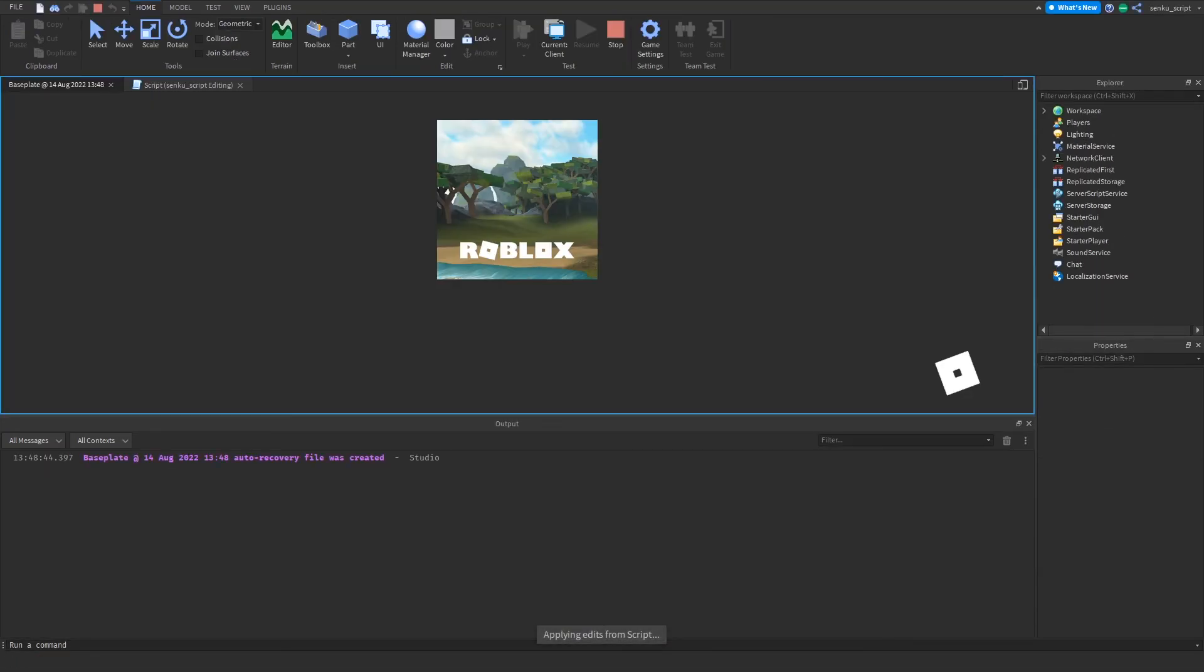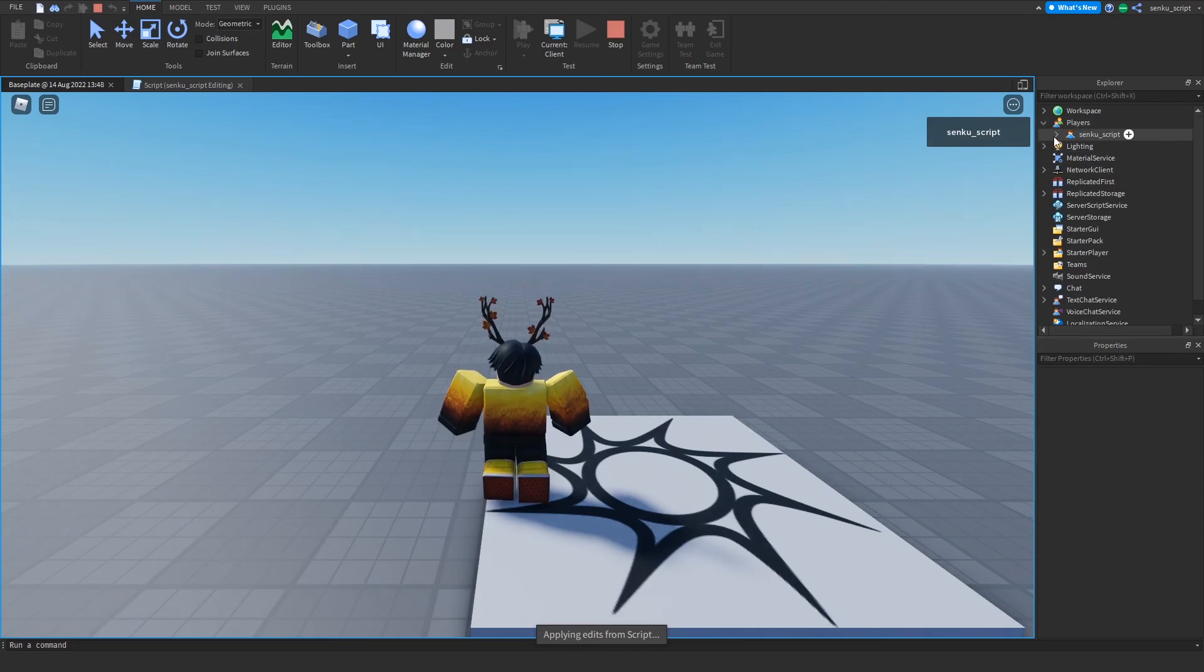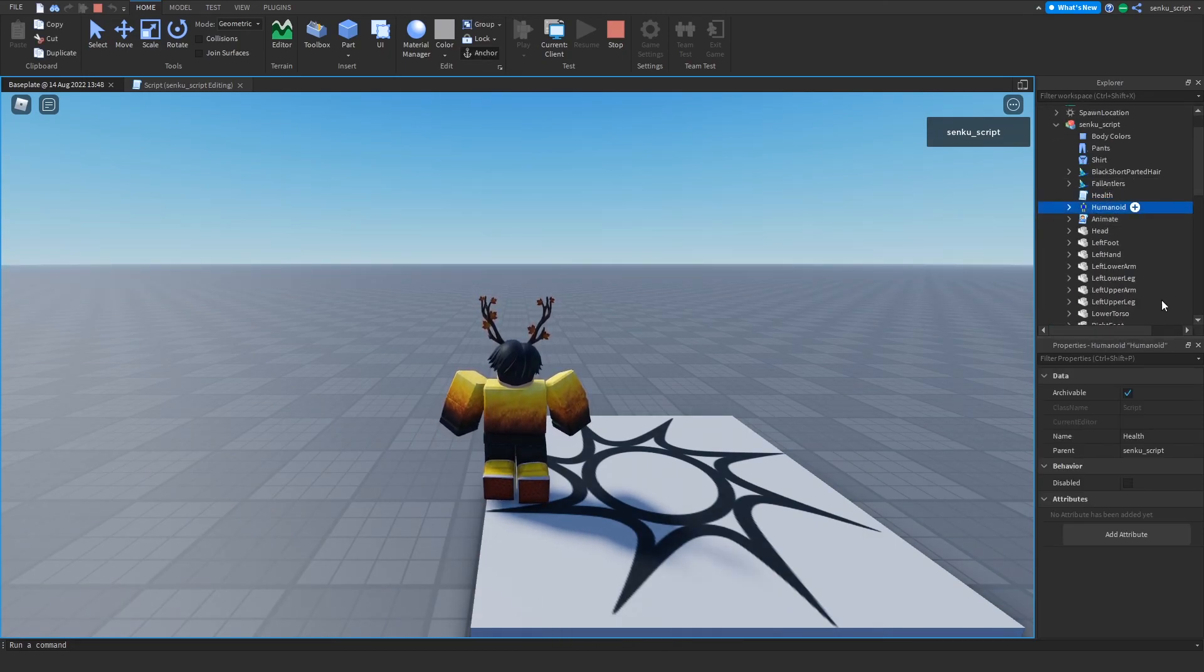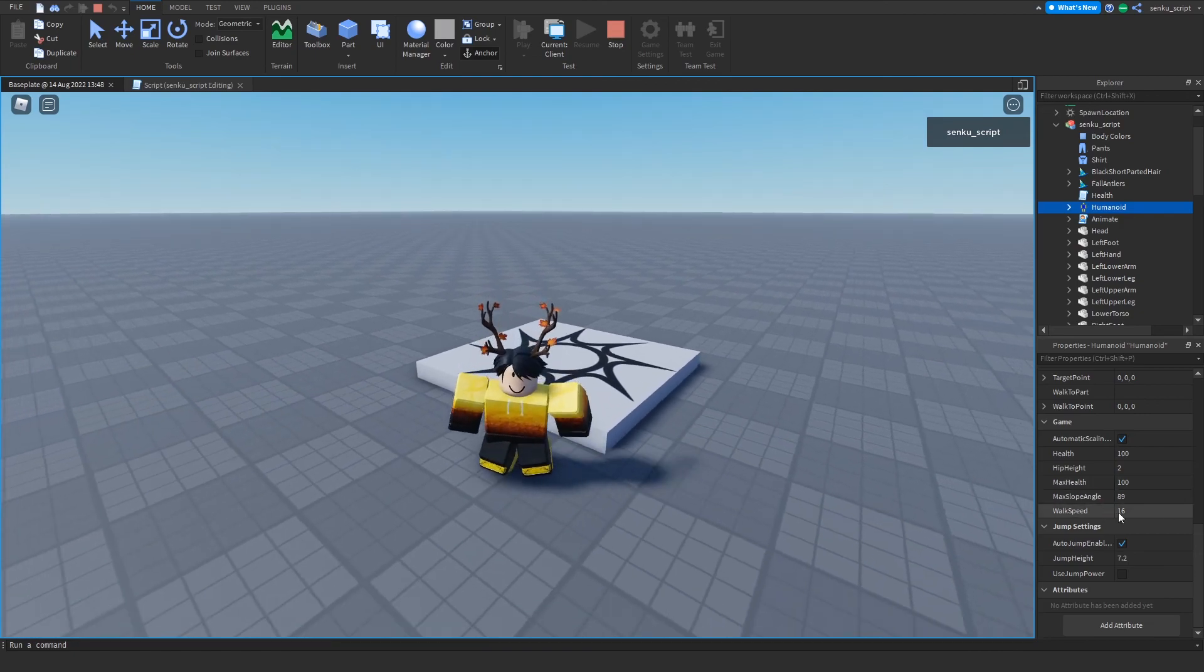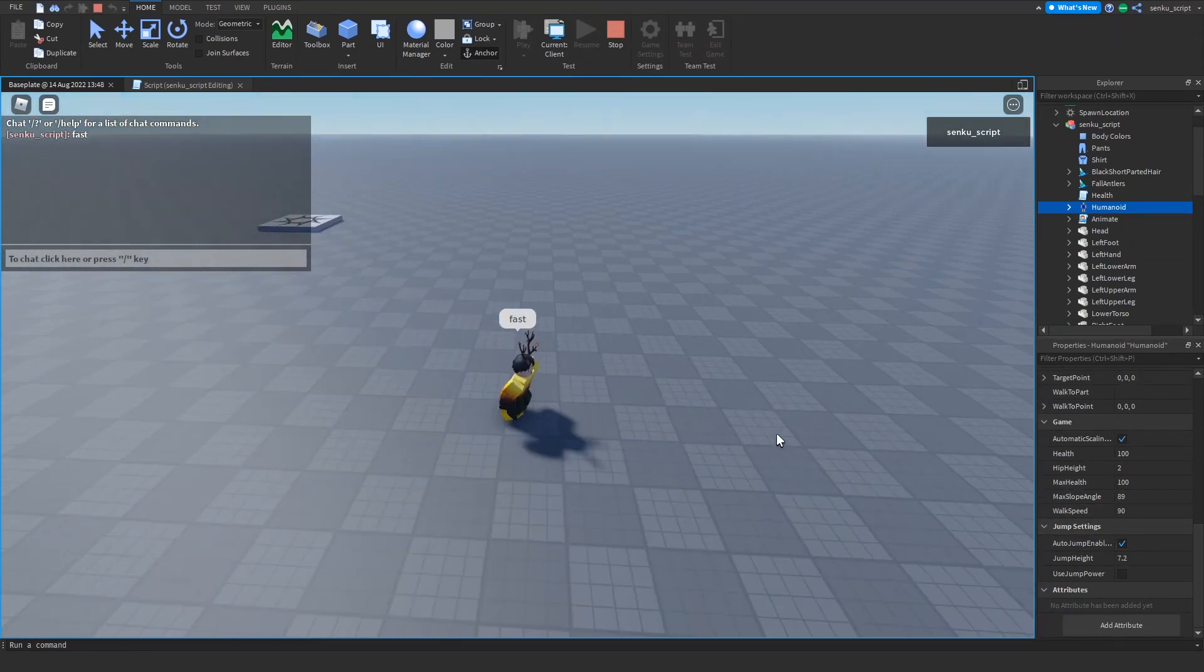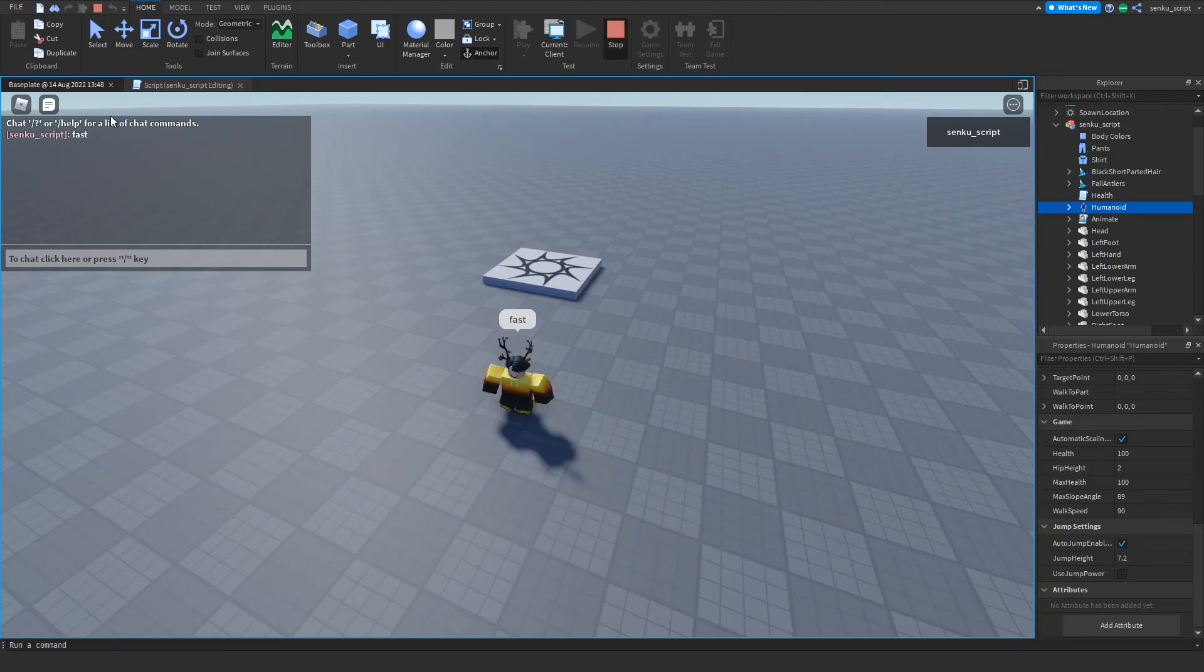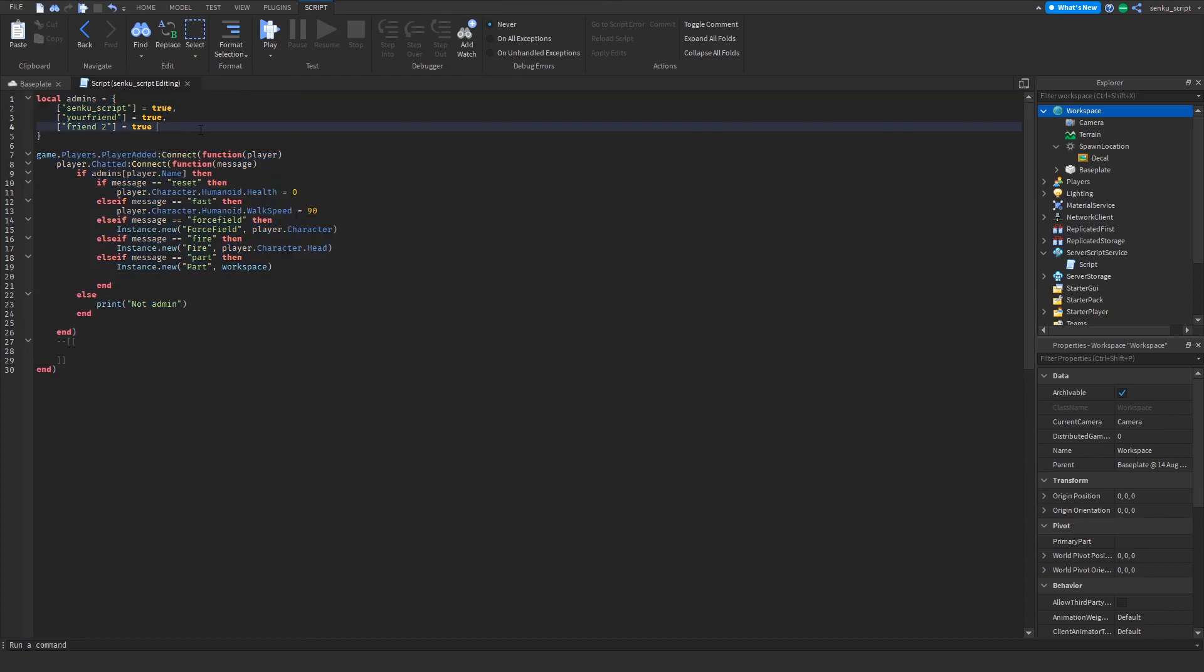Now when we test, if we look at our humanoid and we look at our walk speed, it's 16. But if we say fast, it's 90, now we're faster. That's basically the basics of making a very advanced admin system.